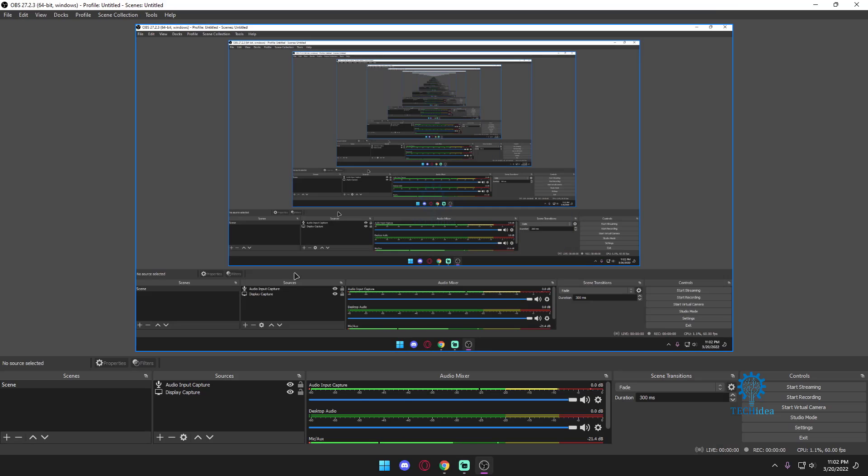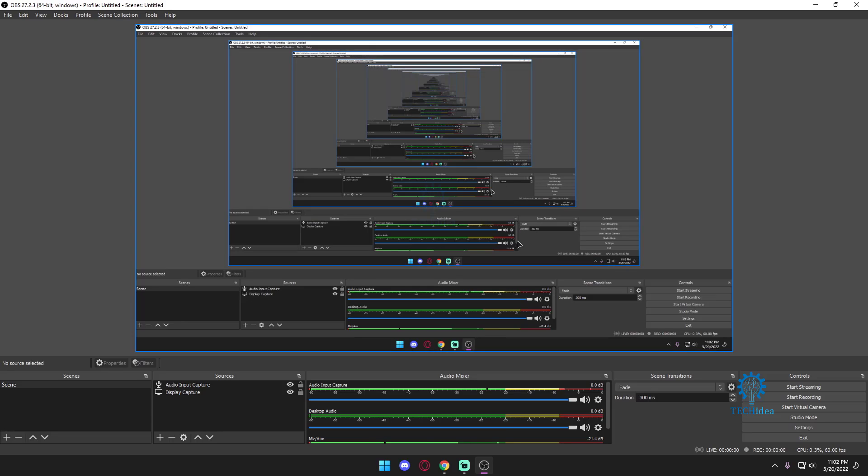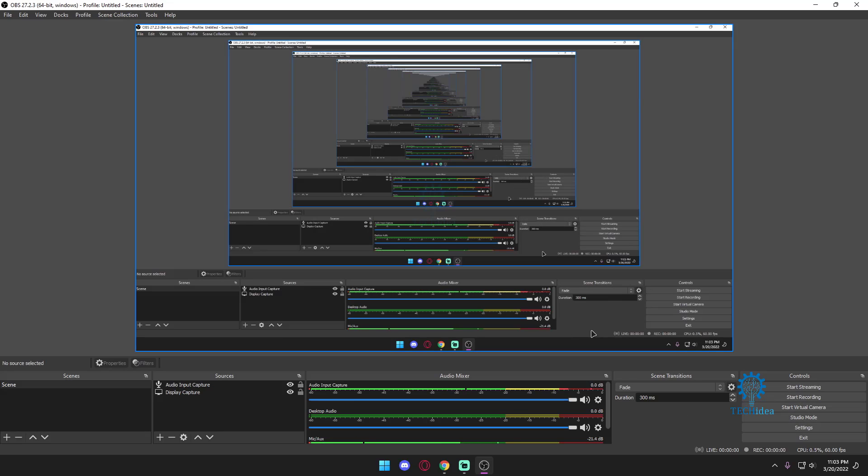For OBS you can download from online and then you'll have to transfer those scenes over here as you can see scene transfers. Obviously I don't use this OBS normally which is why I have nothing here.